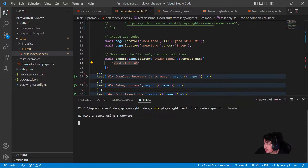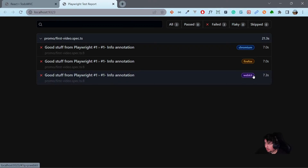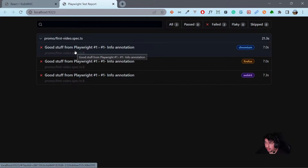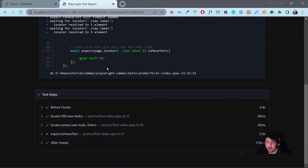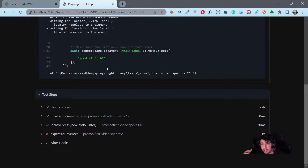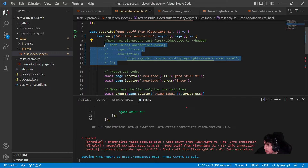I'm going to run this example and give you the perspective of what happens when something is failing. Here we have a report automatically generated by Playwright. Inside the report, we have the details of the error — the result is a failure because I was expecting 'Good Stuff Number Two' but got 'Number One.' Now let's imagine you're running a test regression and you have a lot of issues because there are broken features waiting to be fixed by the dev team. This is where the information annotation comes into play.